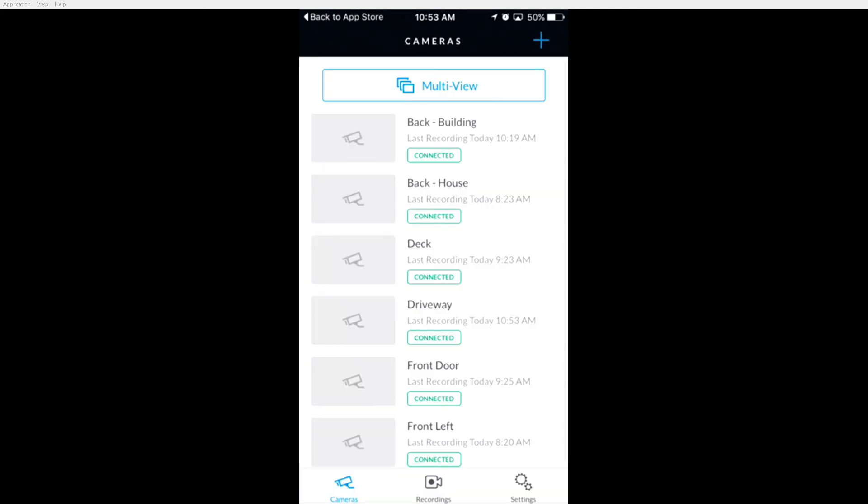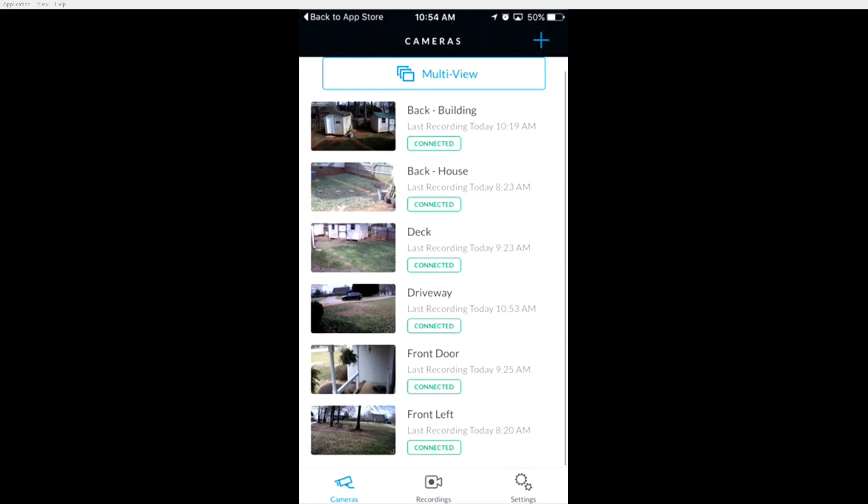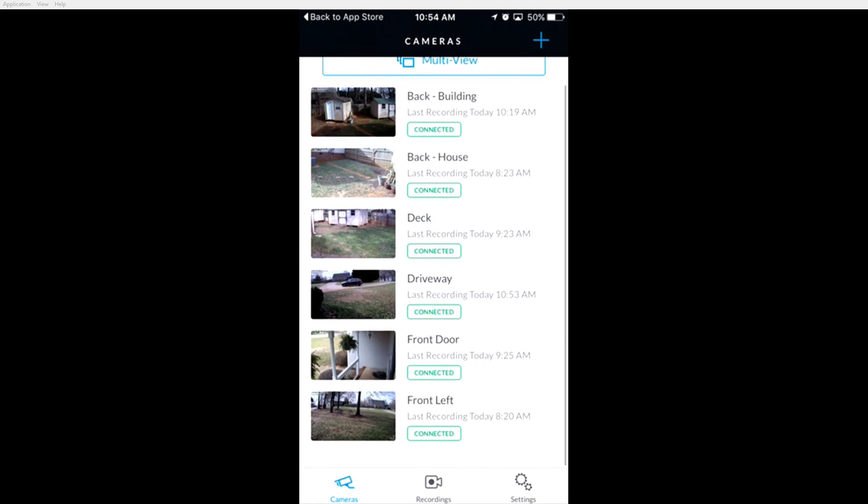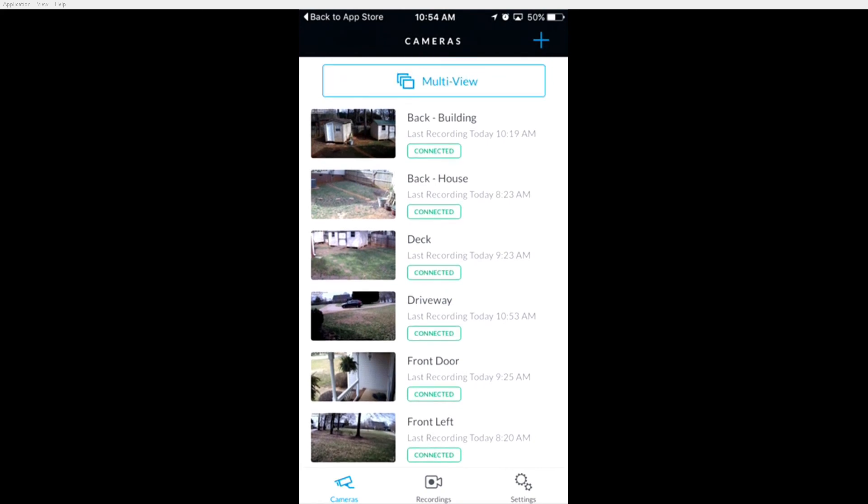The first screen you'll see is a listing of all the cameras managed by your NVR. Up at the top, you can tap multi-view to view multiple cameras at the same time.